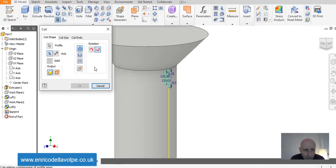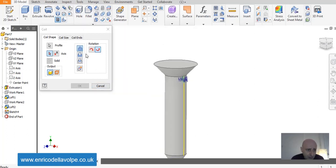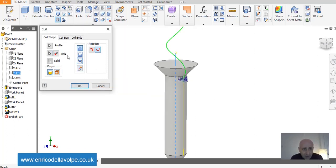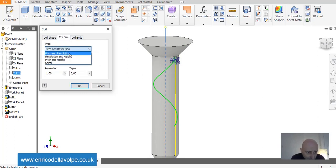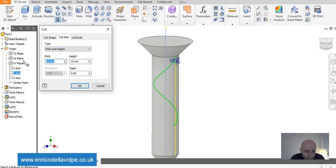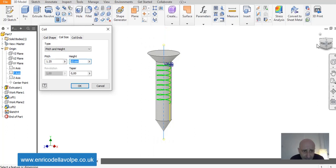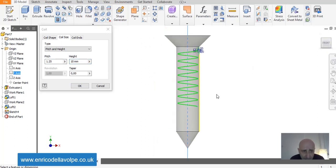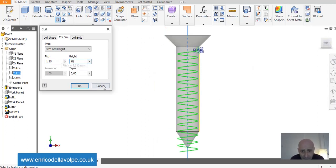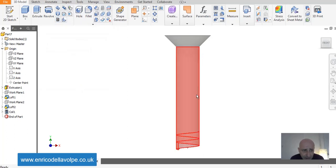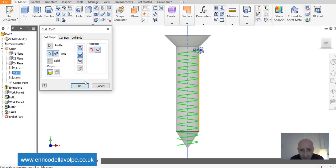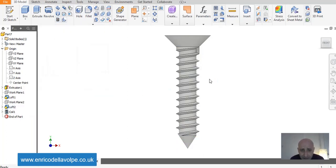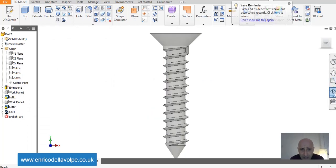Coil command. Select the Y axis. Invert the coil and pitch and height. I want pitch 1.25. Height, the total height would be 17 mm. And cut the material. Now the thread is done.